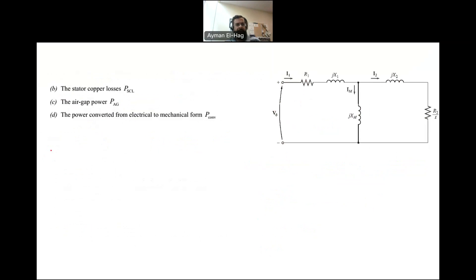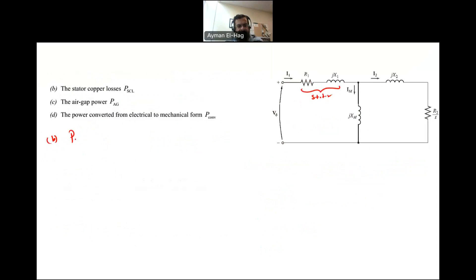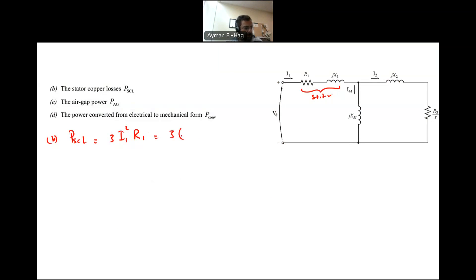For Part B, we want to find the stator copper losses. The stator copper loss equals 3 times I1 squared times R1 — the factor of 3 accounts for three phases. So this is 3 × 78² × 0.1, which gives total stator copper losses of 1,825 watts.